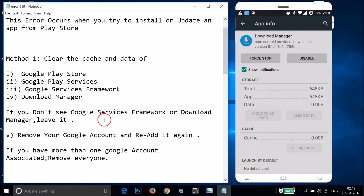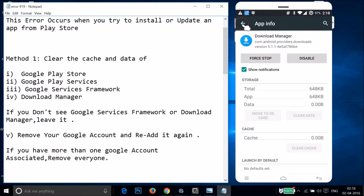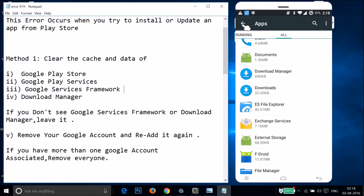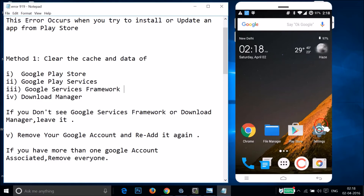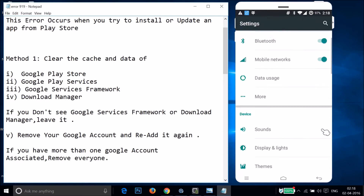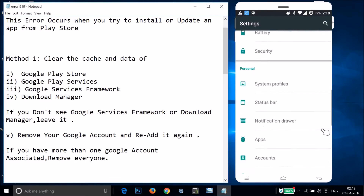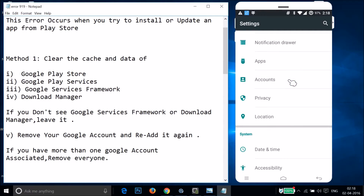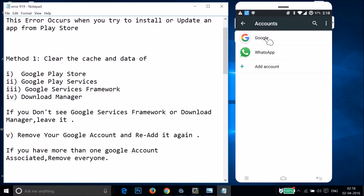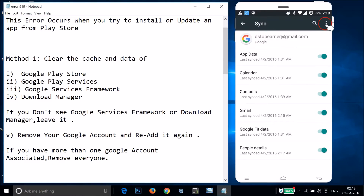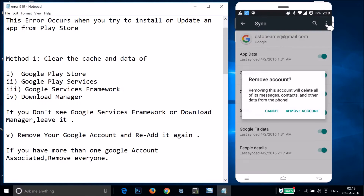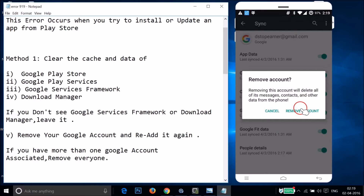Now you need to remove your Google account and re-add it. Go to Settings and find Accounts. Tap on it, then tap on Google, then tap on your Gmail account. Tap the three dots and then tap Remove Account, then confirm by tapping Remove Account.